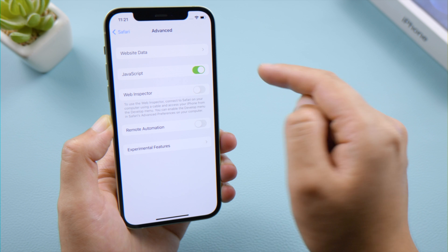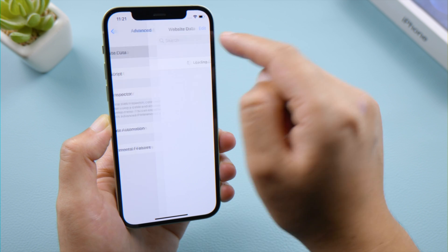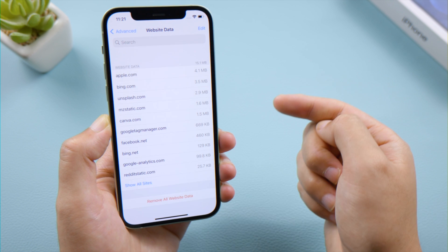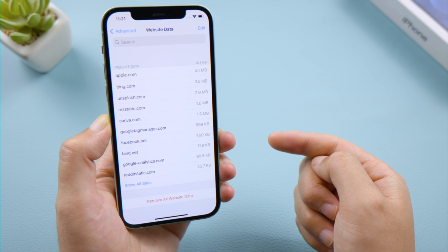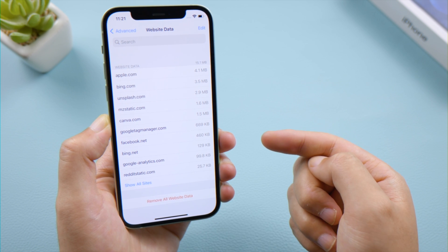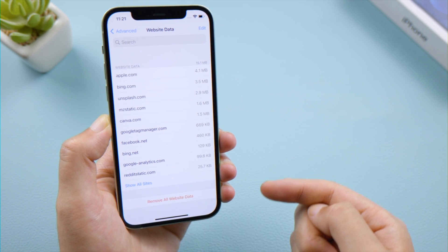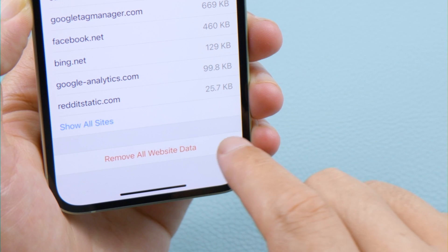Tap Website Data. You'll be able to see all your cookies. Scroll down and go ahead to remove all website data.